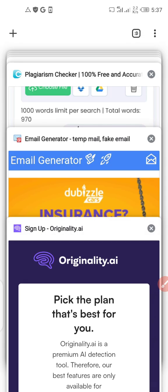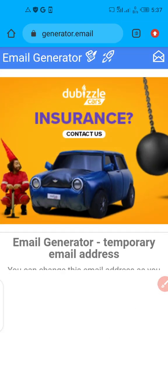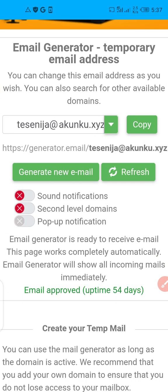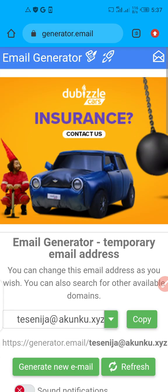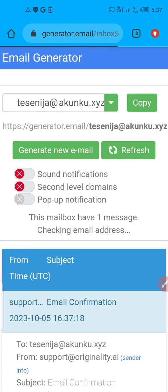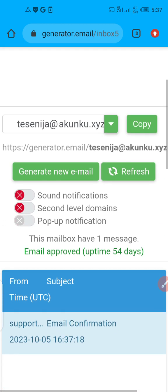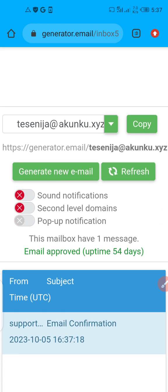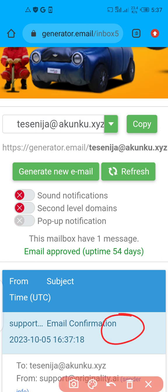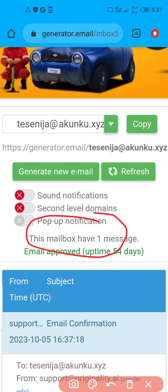The next thing you want to do is minimize and go back to the email generator. Refresh that page — do not cancel it, just refresh. If you're using a smartphone, drag your screen down; if you're using a laptop, click the refresh icon. A confirmation email has now been sent.